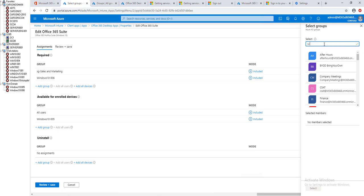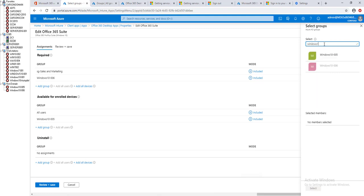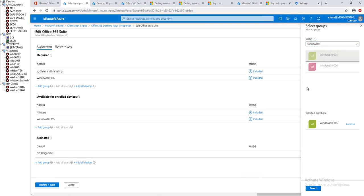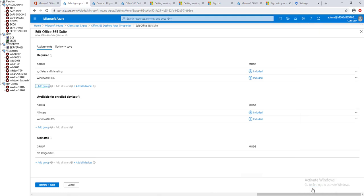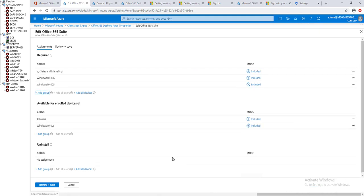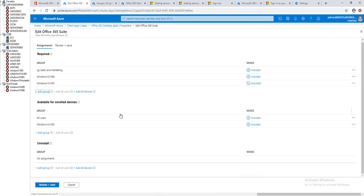In this case I'm going to type in Windows 10 05. This is the group I created. It only has this one device in here. Click on it and then click select.